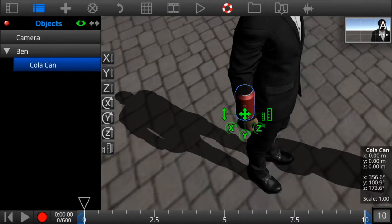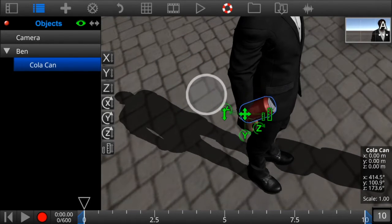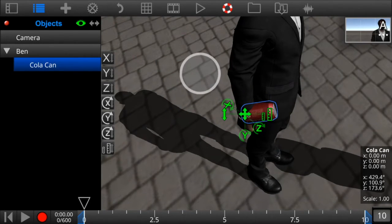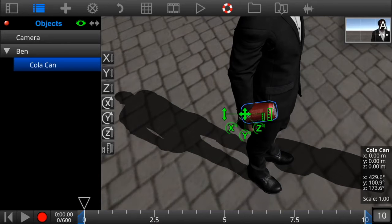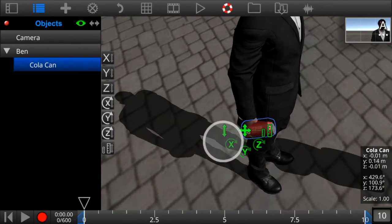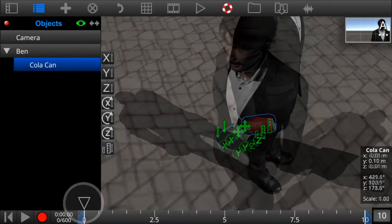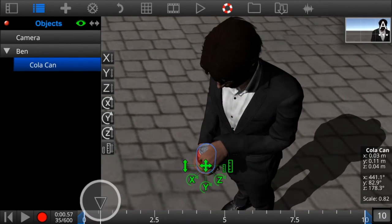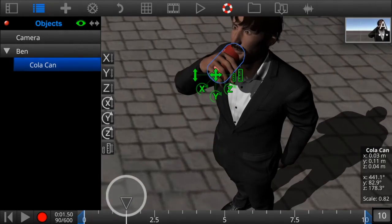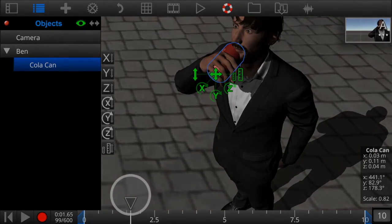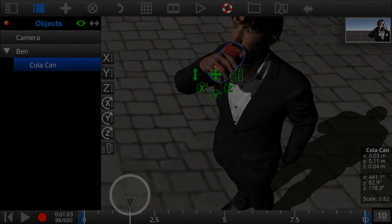Now we can rotate and adjust the position of the can so it fits properly in the hand. After we've applied the animation called drink to the character, we can see the can nested to the right hand.